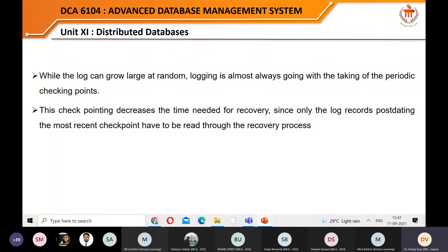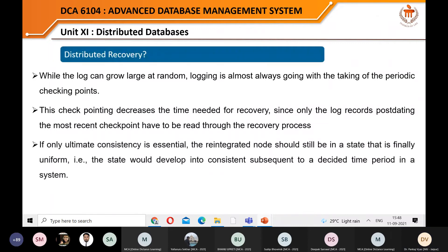Checkpointing decreases the time needed for recovery, since only log records after the last checkpoint need to be examined. For example, if Windows took a restore point five minutes ago, after restarting you only need to look at what was done after that checkpoint, because the checkpoint itself records all logging items up to that point. If only ultimate consistency is essential, reintegrated nodes should still be in a state that is finally consistent after a decided time period.